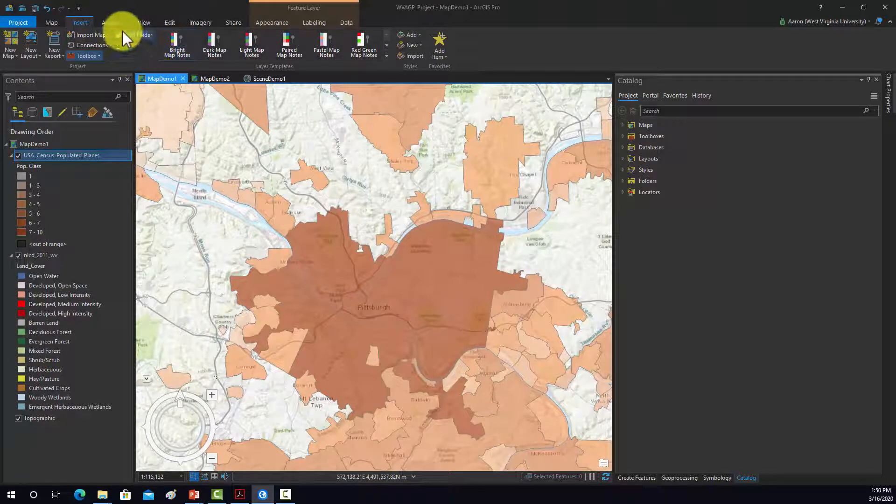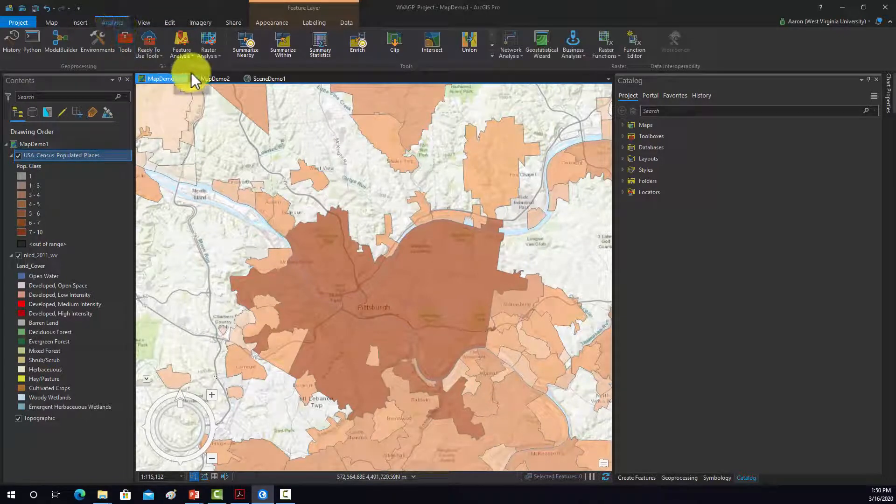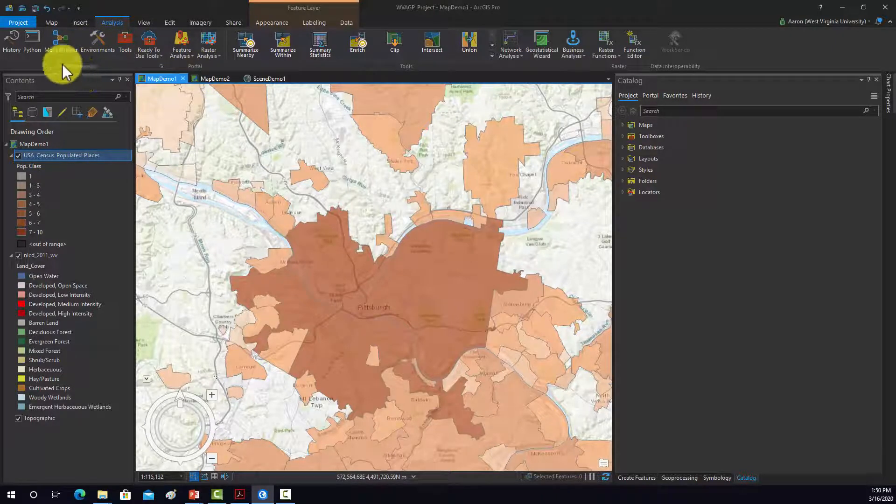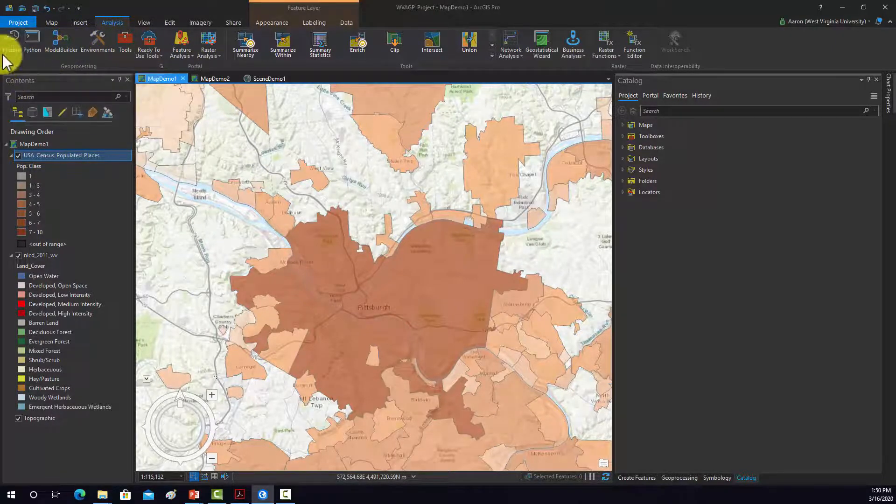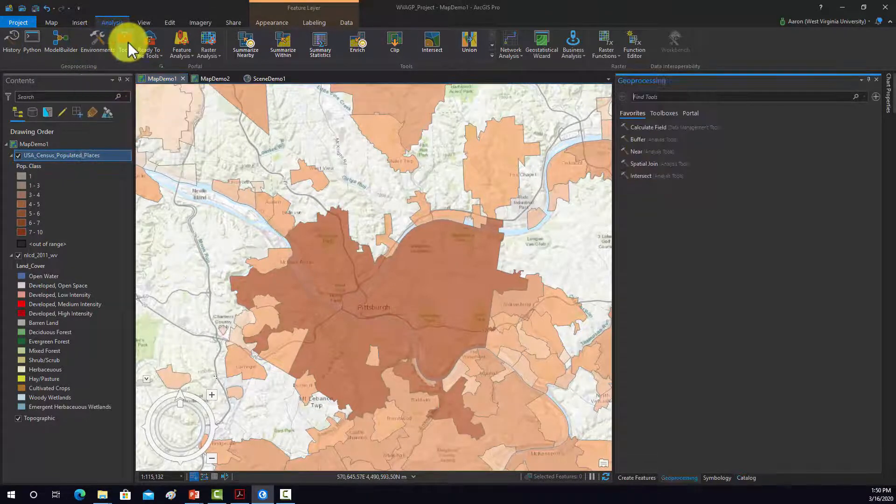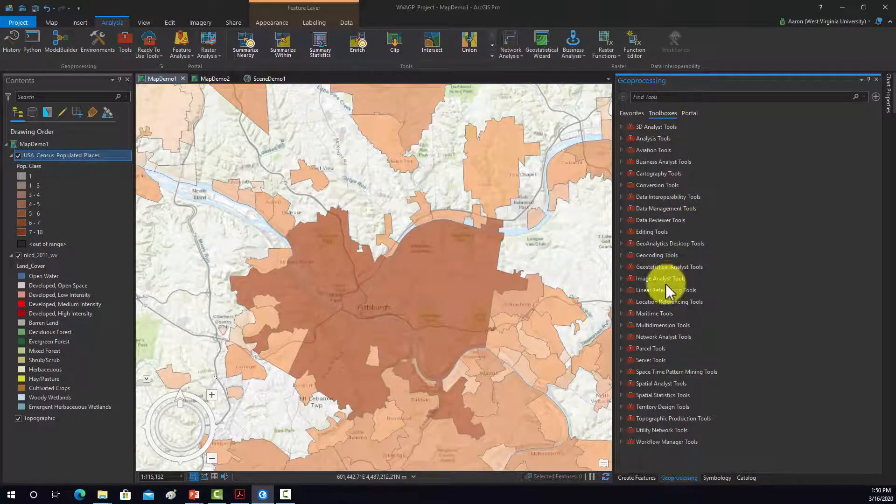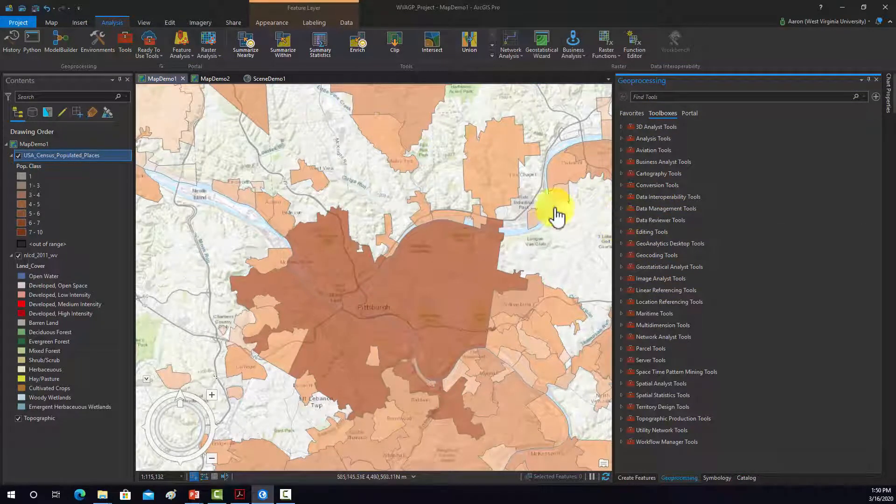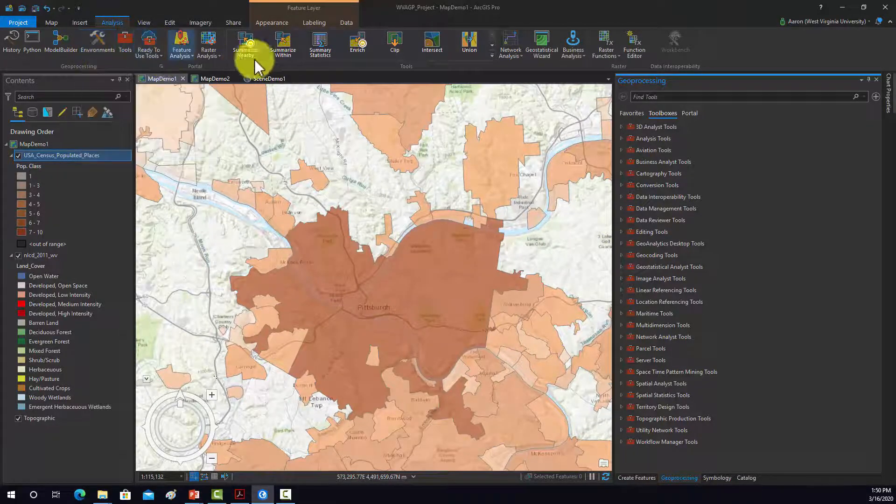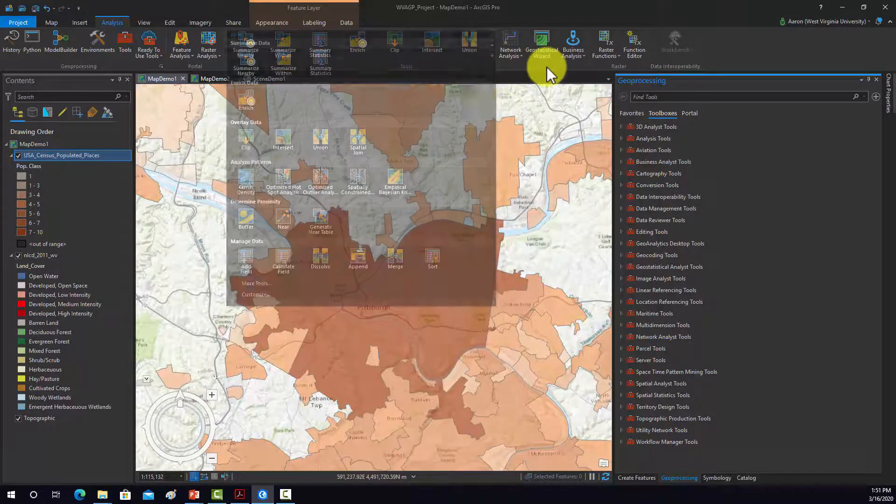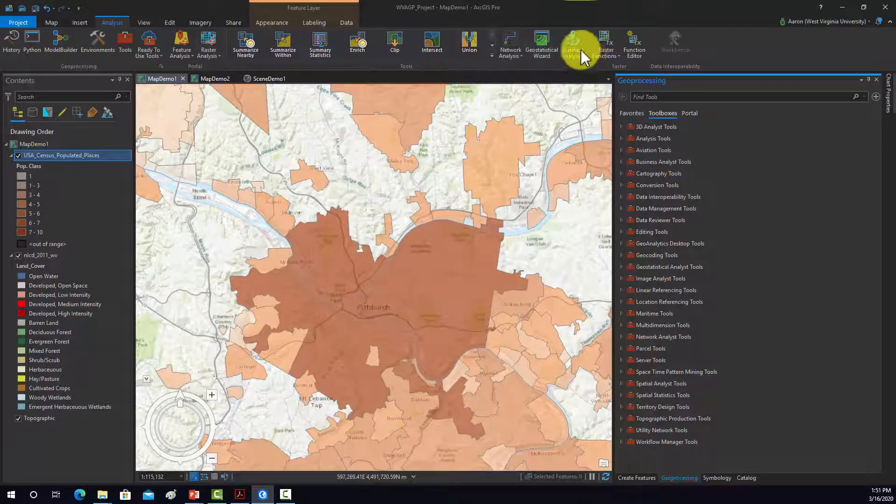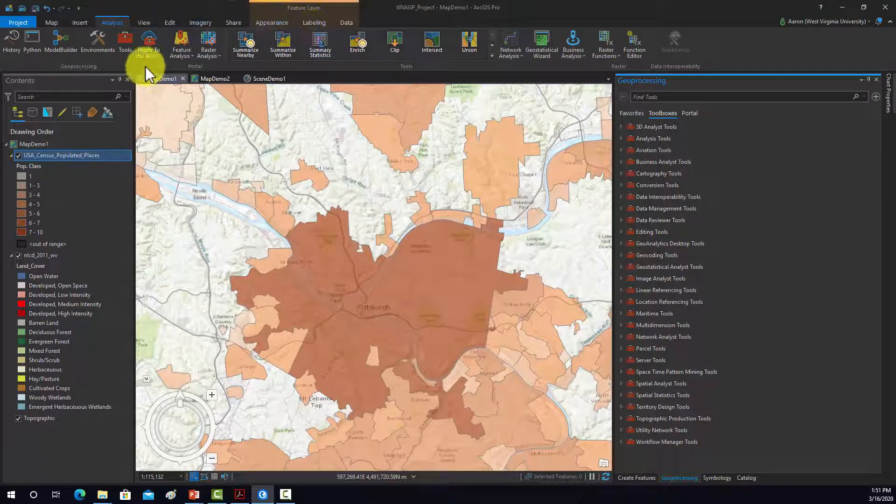The Analysis tab is all the analysis stuff. It links to, like, the toolbox, for example. So you can create a new model, use Python script, look at your history of tools that you've ran in the project, set your environment settings, open the toolbox. So here's all the toolbox, which is pretty similar to how it was set up in ArcMap. And then these are linked to some common tools. Network Analysis, Geostatistical Wizard, Business Analyst, Raster Analysis. So all your analysis stuff.